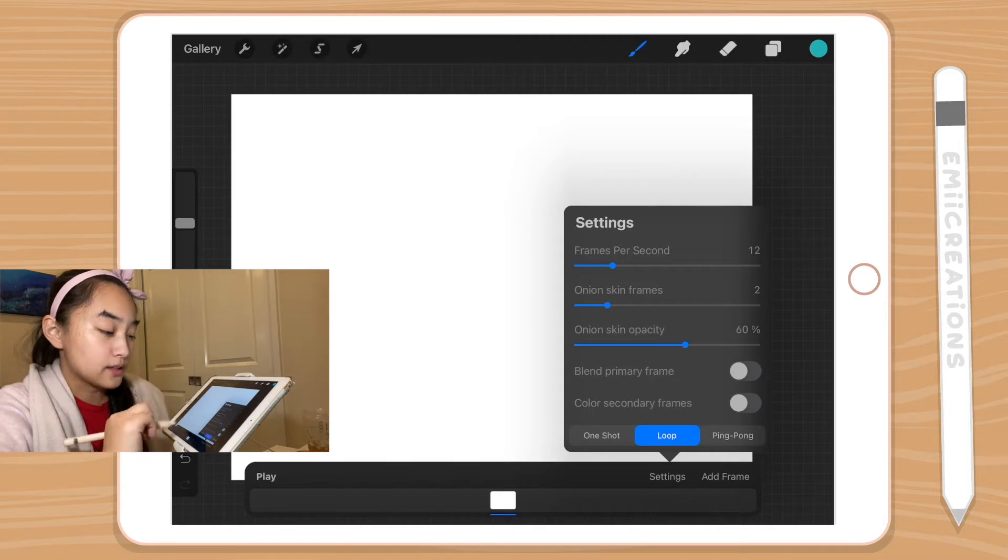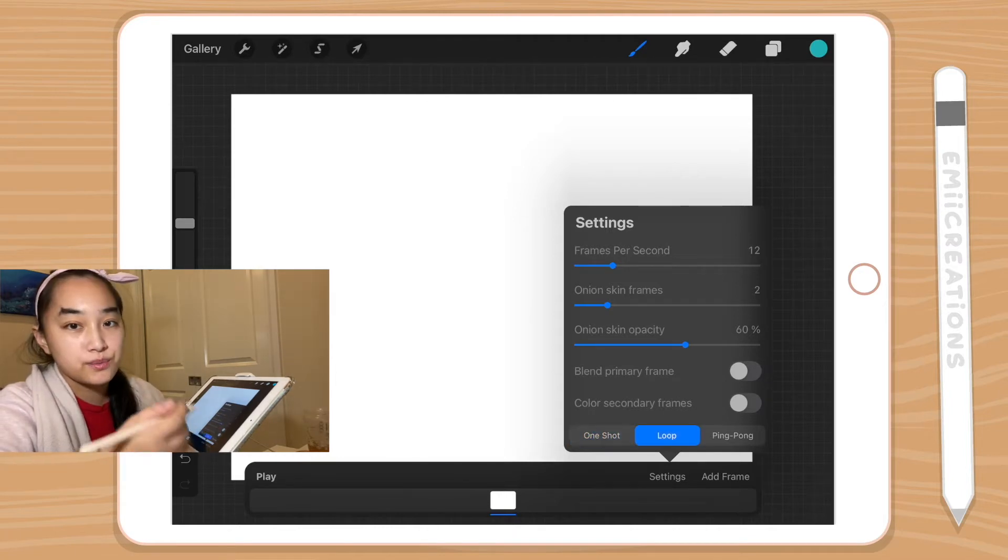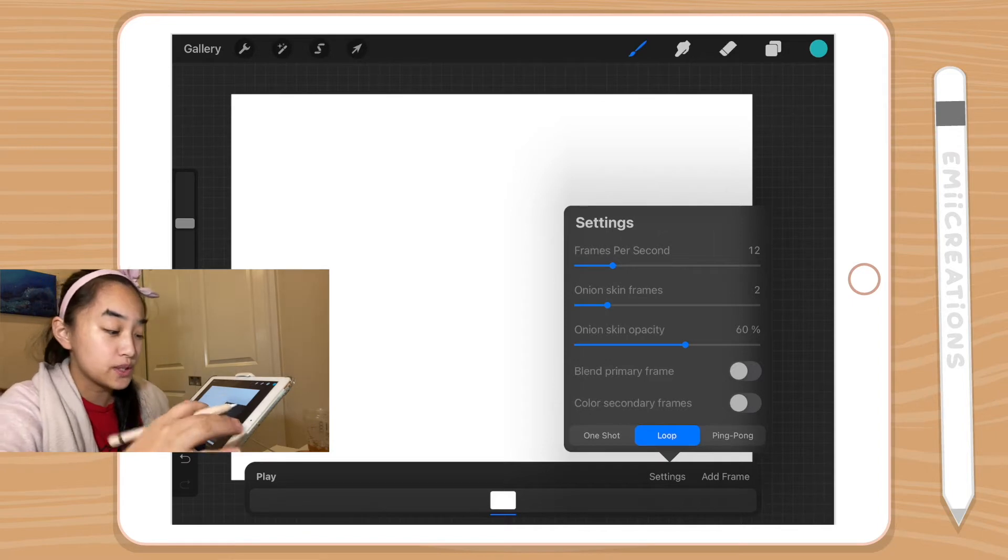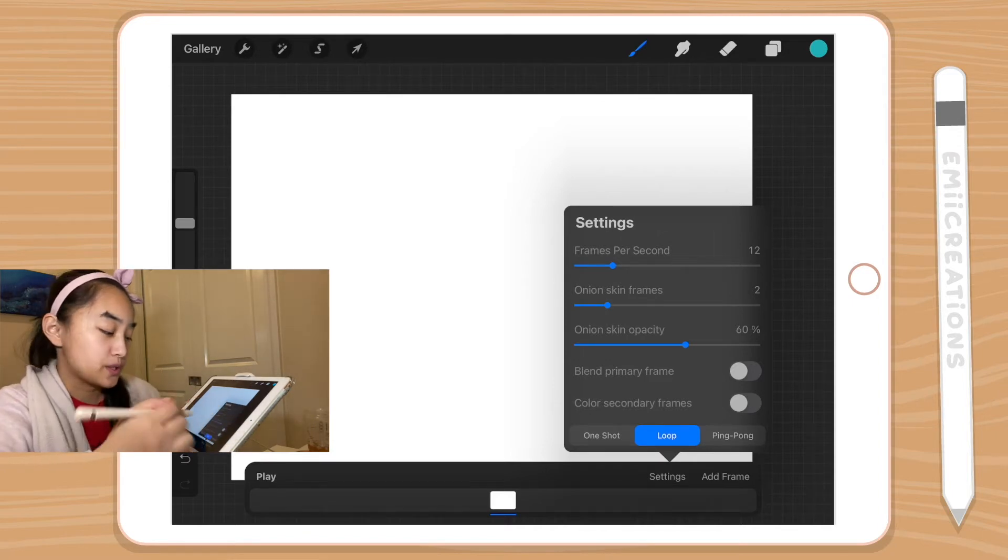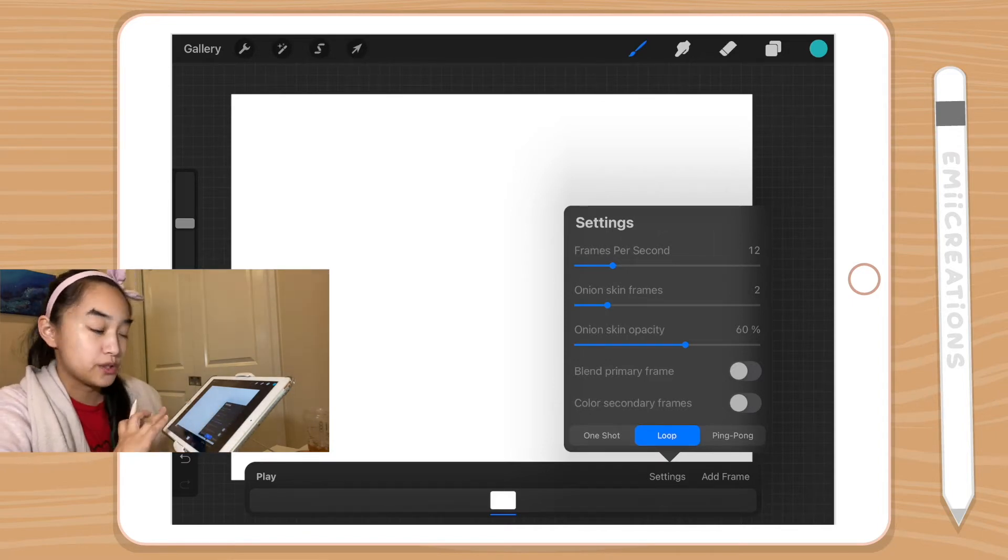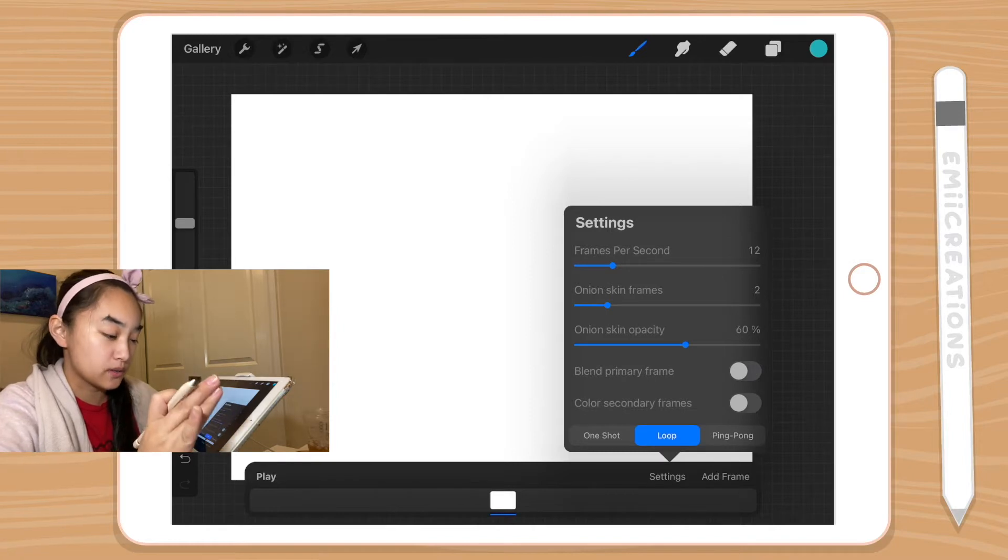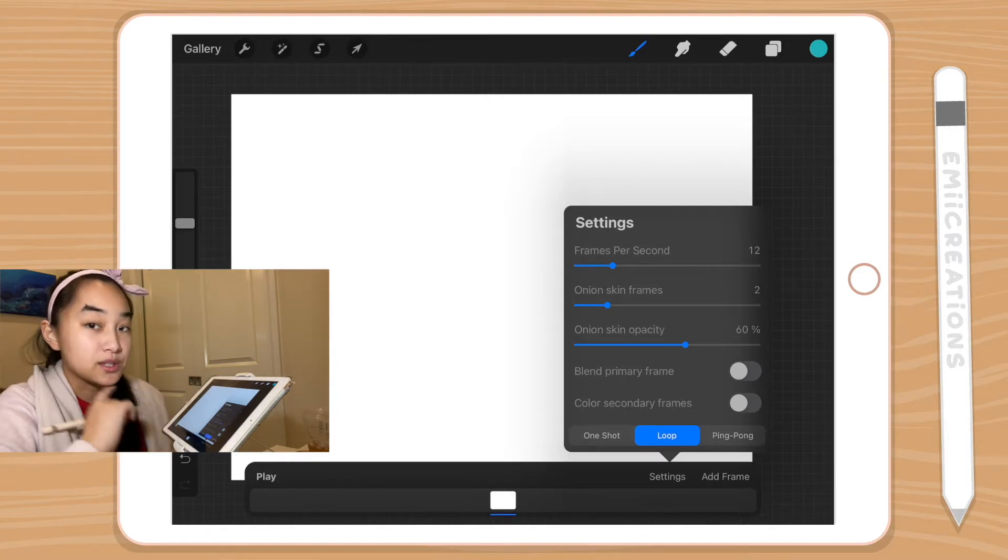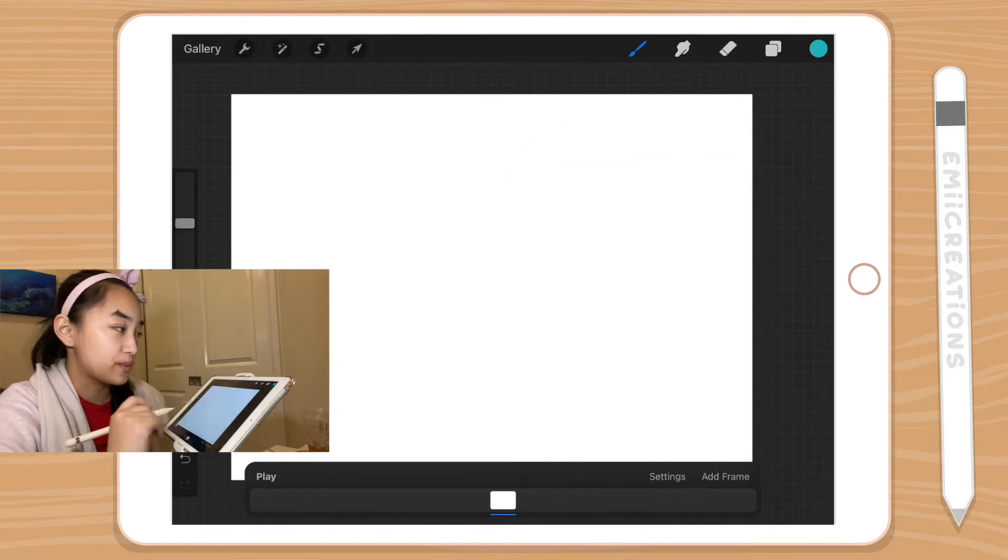And then the other thing I might change is the one shot versus loop. So if you're doing like a movie, you'll probably only do one shot, which means when you click play, it'll only play it once across. If you do loop, it'll just keep playing, just like loop.